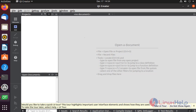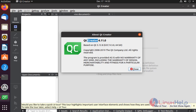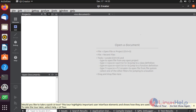You can create projects. Check the application version. The version is Qt Creator 4.11.0. With this method, installation of Qt Creator on Ubuntu comes to an end.